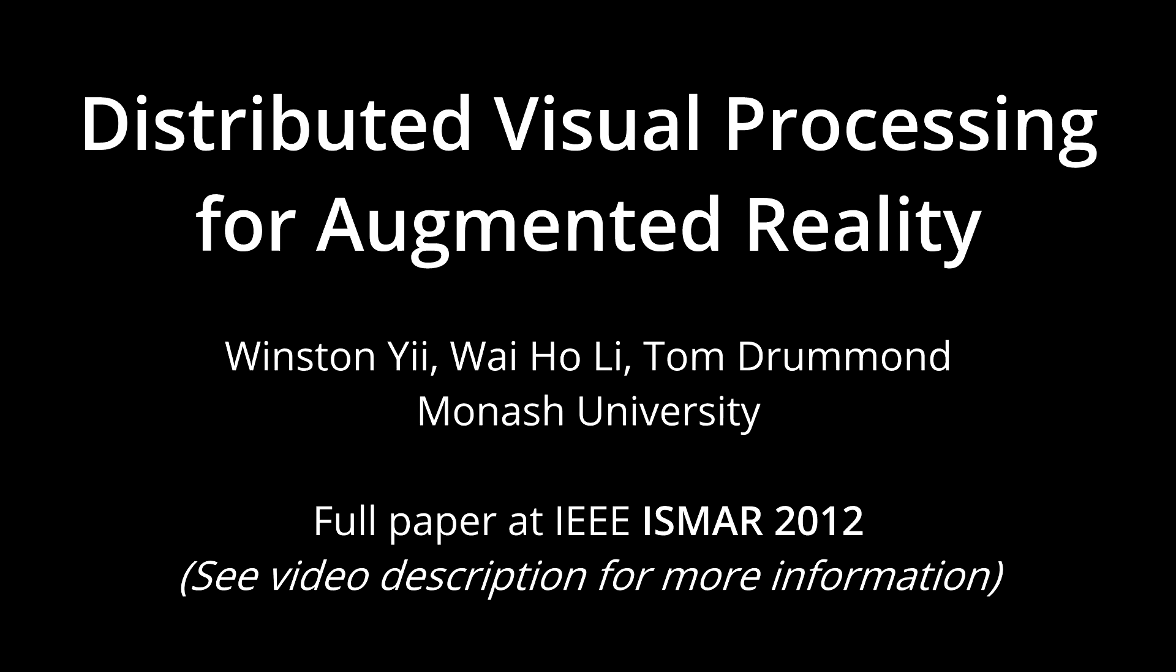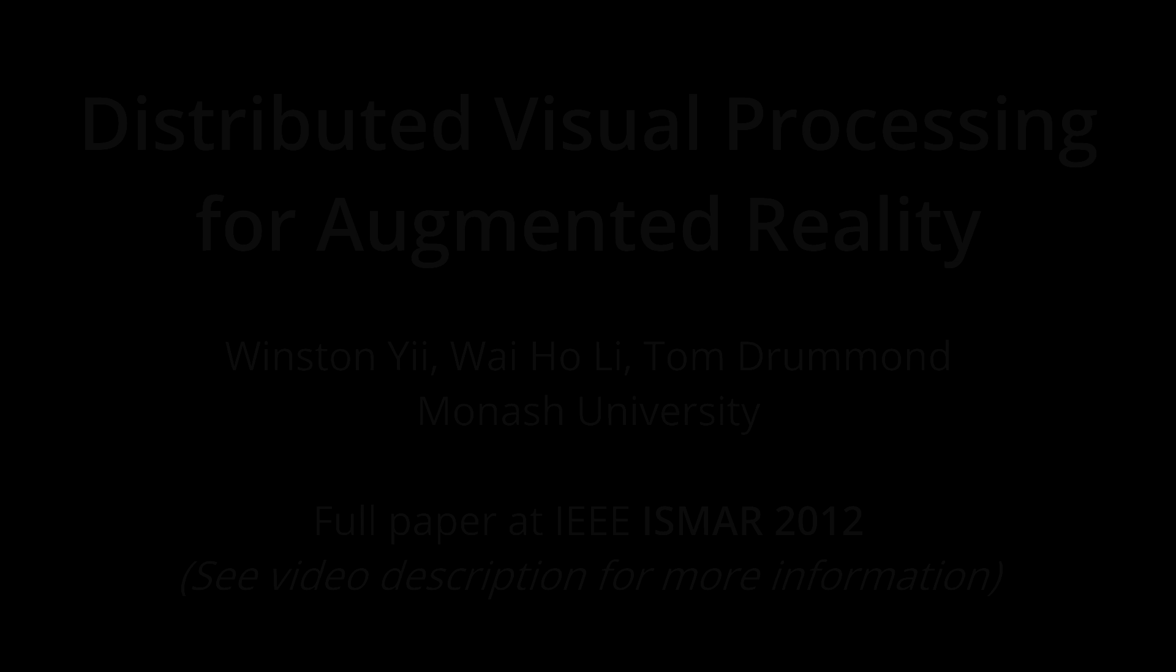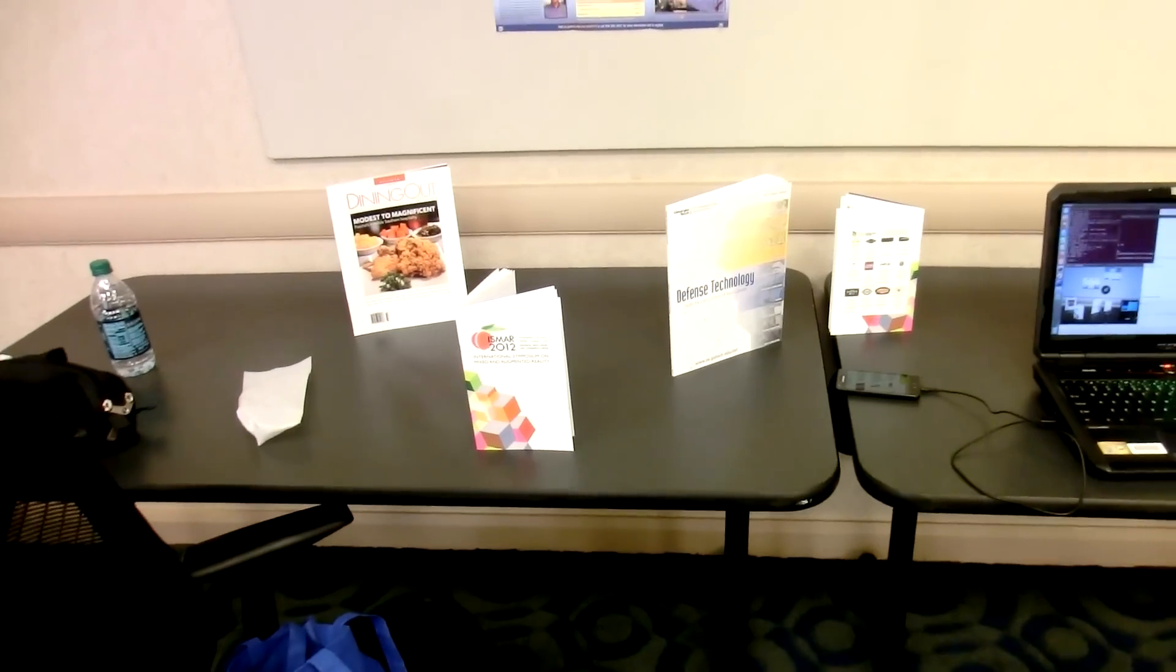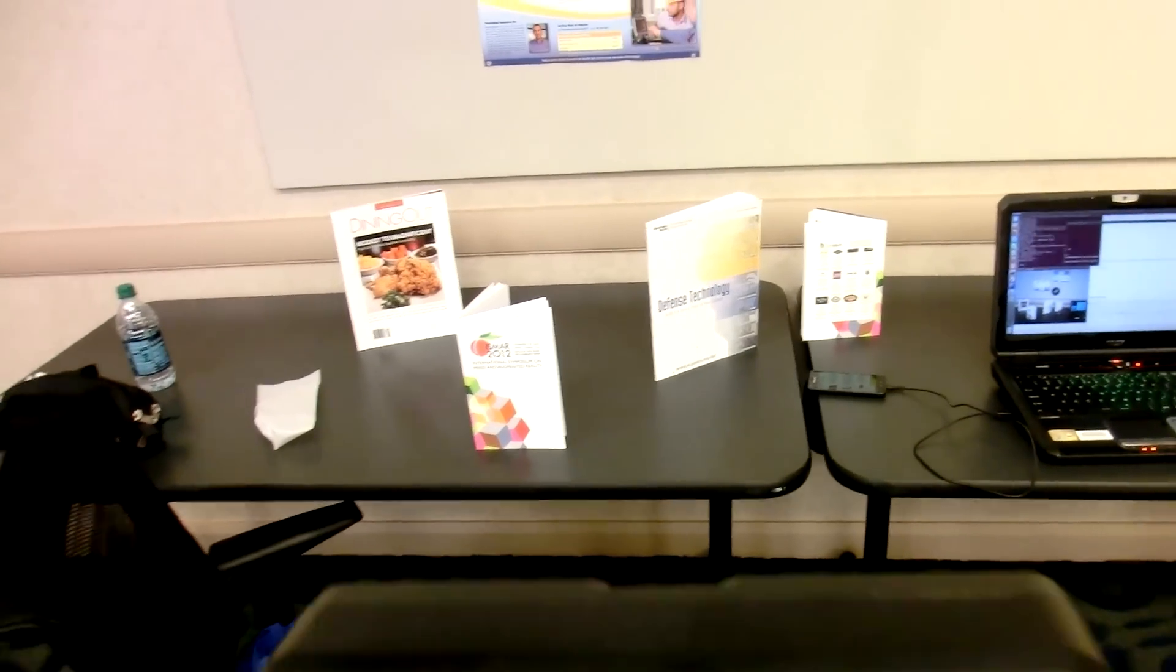This is a video demonstration of the distributed augmented reality system we've presented at ISMA 2012. Let's start with a summary of how our system operates.